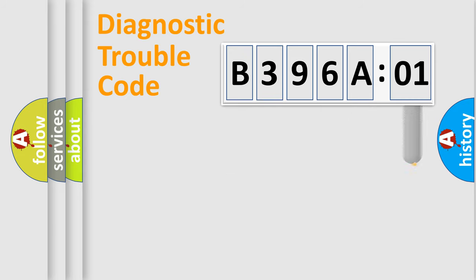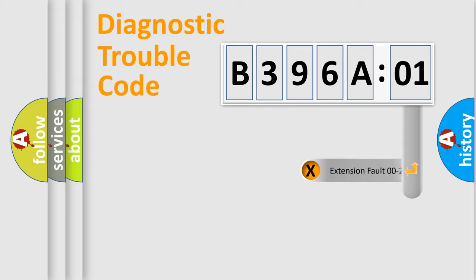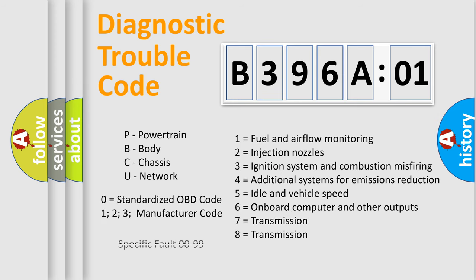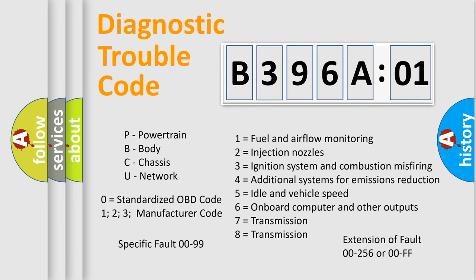The add-on to the error code serves to specify the status in more detail, for example, a short to ground. Let's not forget that such a division is valid only if the second character code is expressed by the number zero.